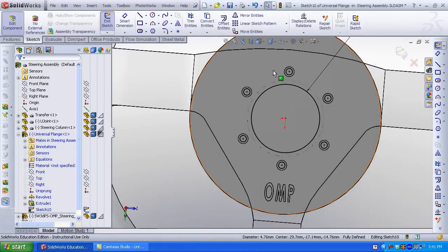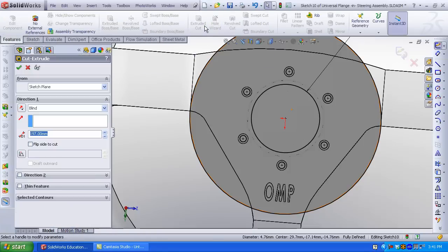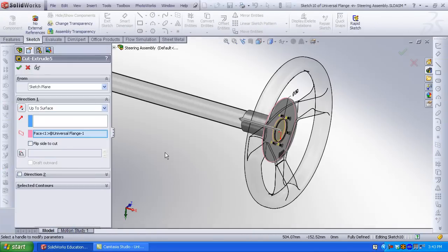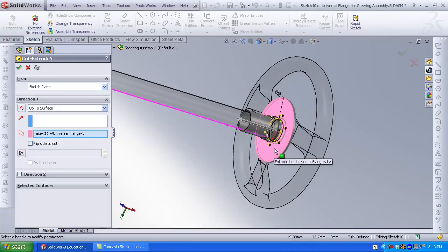Repeat for the other holes. Click convert entities each time. Select feature cut. Use the option up to surface and select the bottom surface of my flange. Click OK.